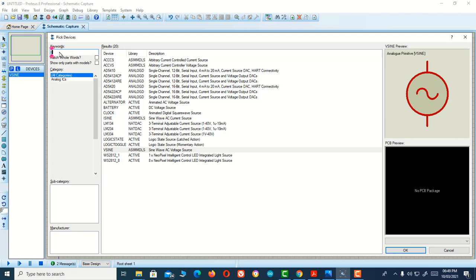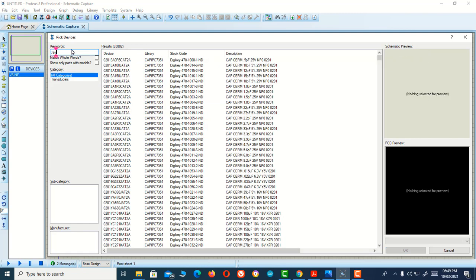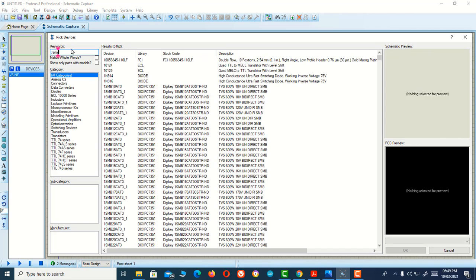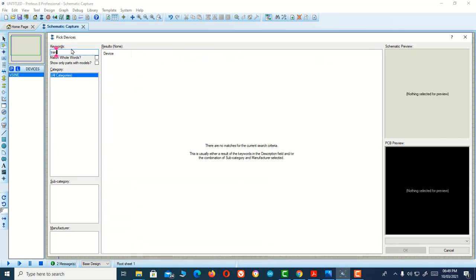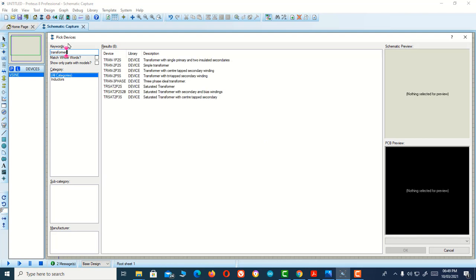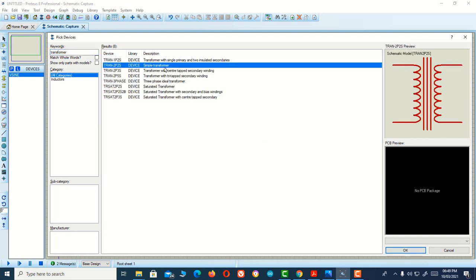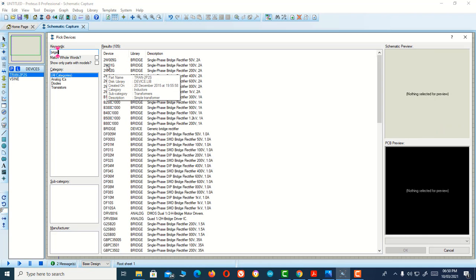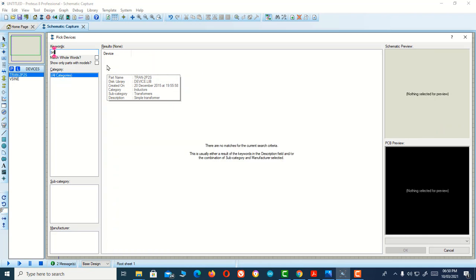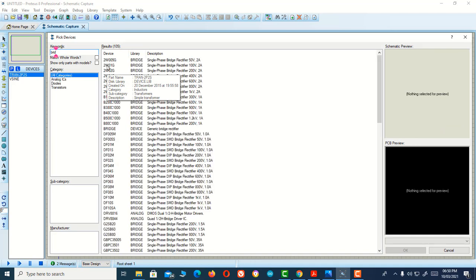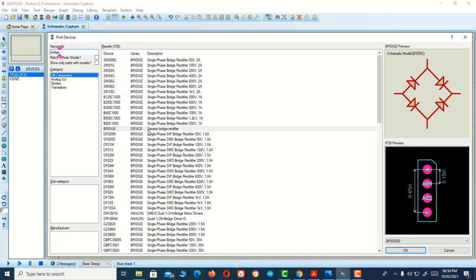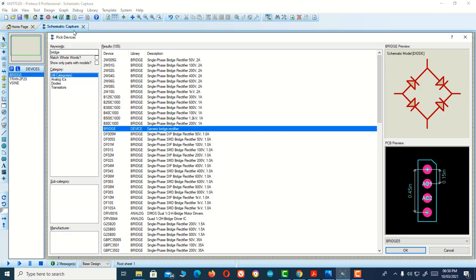I'll search for transformer. Here is my transformer, a simple transformer. I'll double click it. After that, we need a bridge rectifier circuit, which is made with four diodes. Here is the bridge, just double click it.